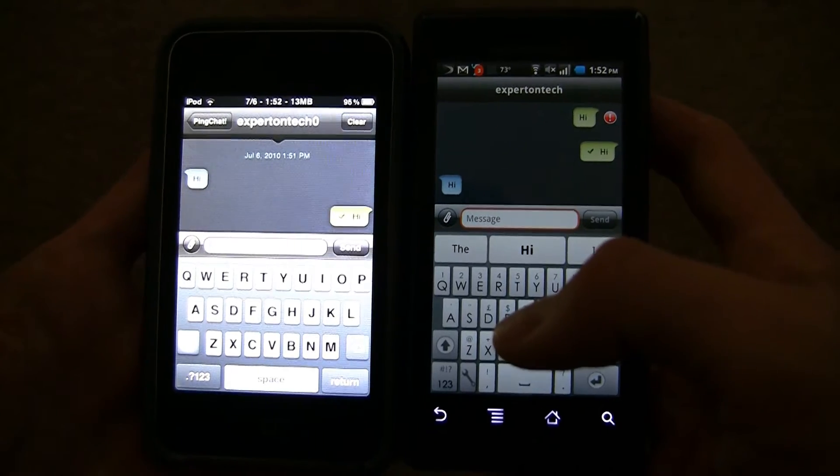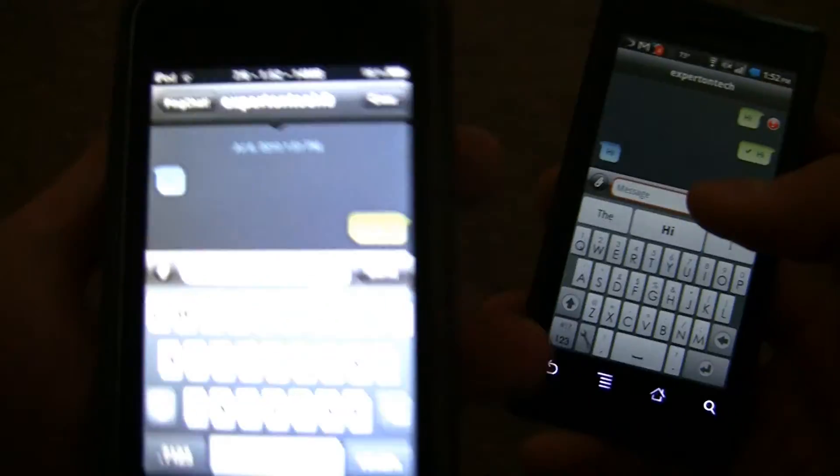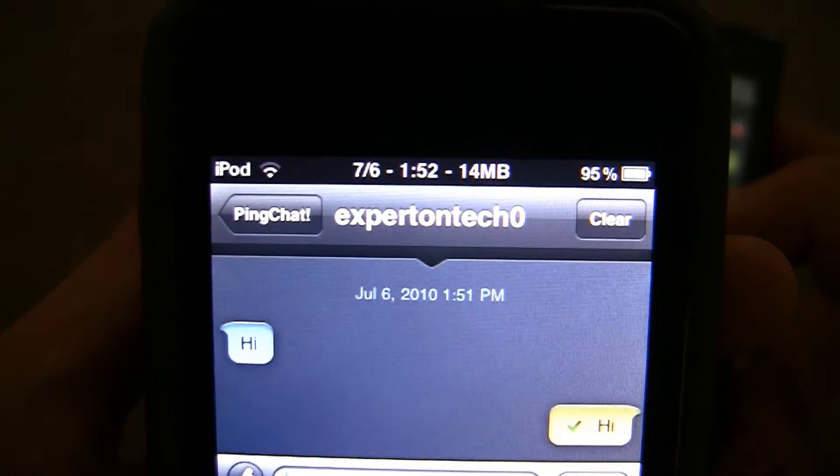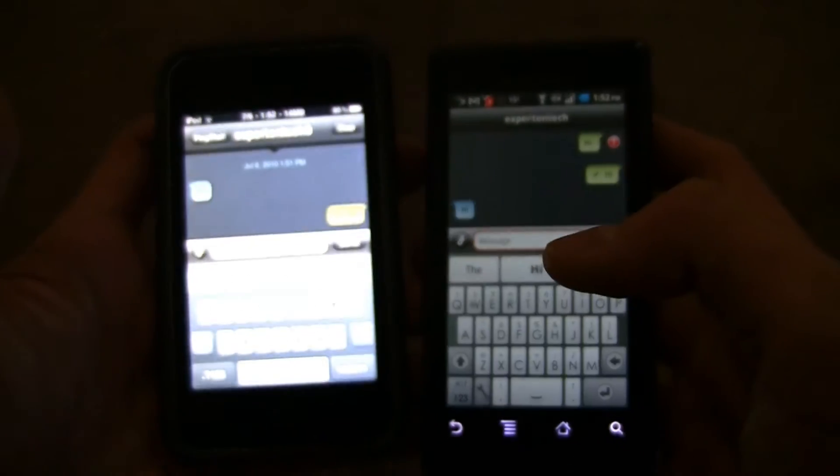If you want to message me, message me to expertontechzero. Right there, as you can see, expertontechzero. So message me to that.